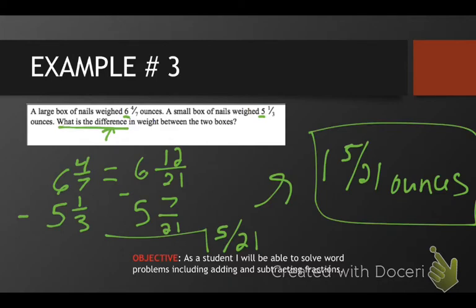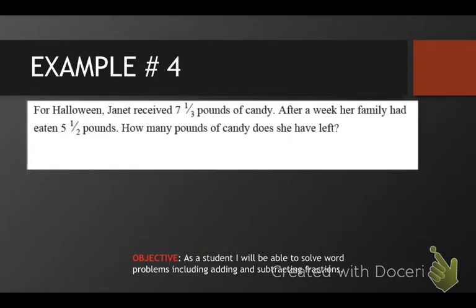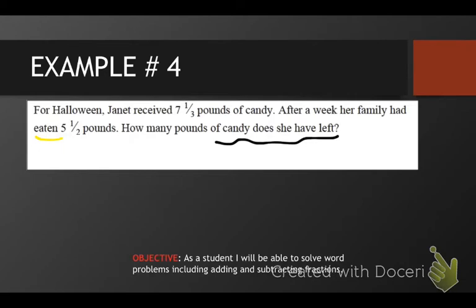We have one more example. For Halloween, Janet received seven and one-third pounds of candy. After a week, her family had eaten — now listen, if I ate something, it's going away. How many pounds of candy does she have left? If I'm going to do that — how much does she have left? That is always indicative that we are going to have a subtraction problem. Janet received seven and one-third — that one needs to be on top. And we're going to subtract five and a half.